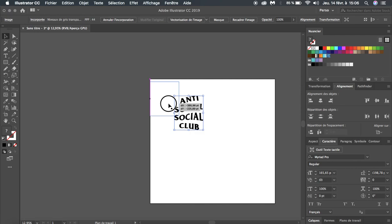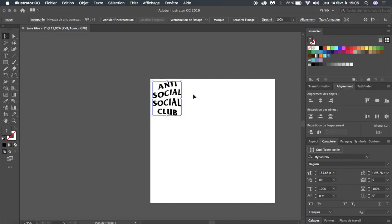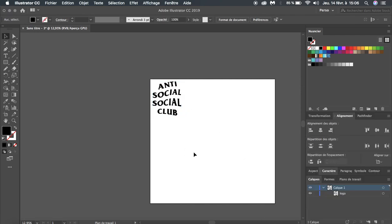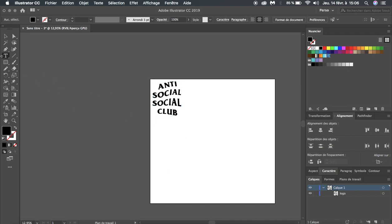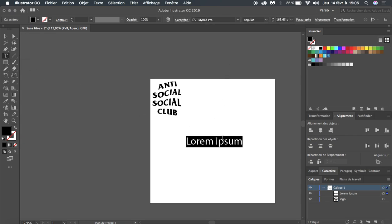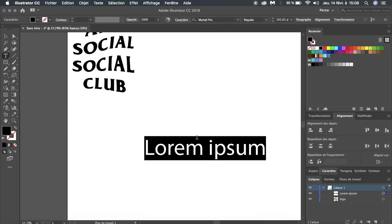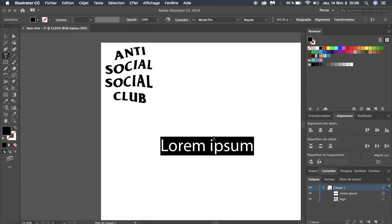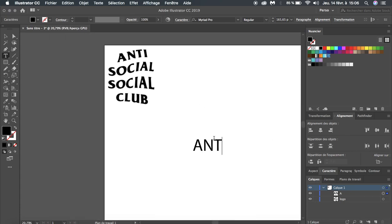First thing, I'm just going to place the reference here. Then you're going to select the text tool from the toolbar and type what you want. I'm just going to go with the basic Anti Social Social Club.